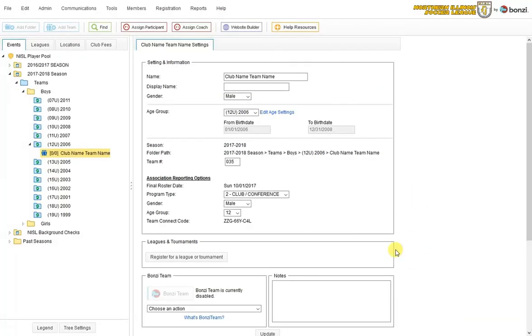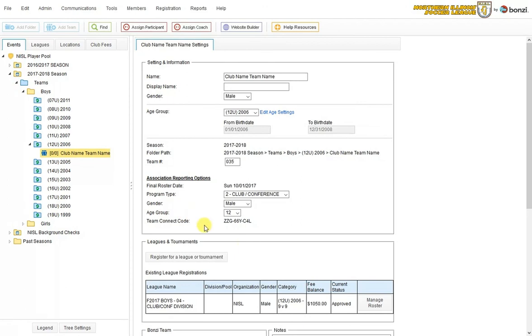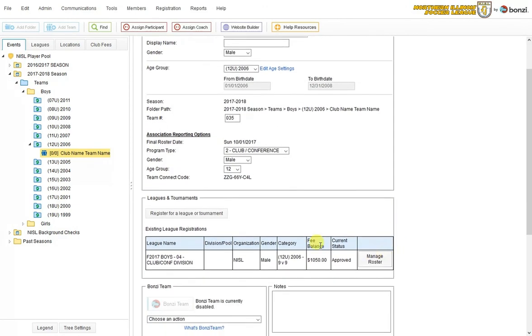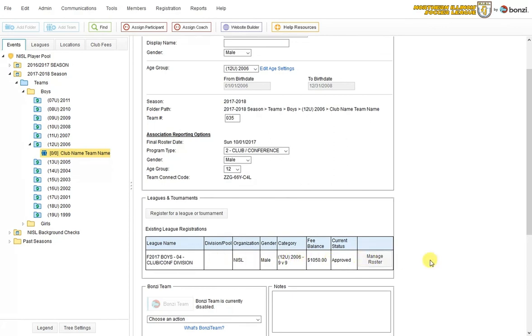I can see the team is registered. It will update right here. So now in my leagues and tournaments box, it tells me where the team is registered. Once I see this, I am all good to go. If I don't see this, then there's obviously something I've missed or something that I haven't clicked through all the way. So just make sure that you have this box for all your teams and you have successfully registered into the NISL. Thank you very much.